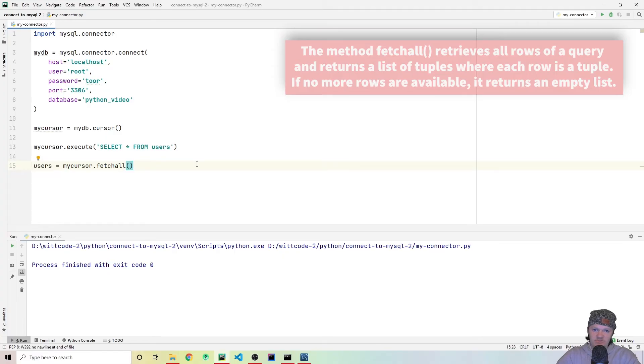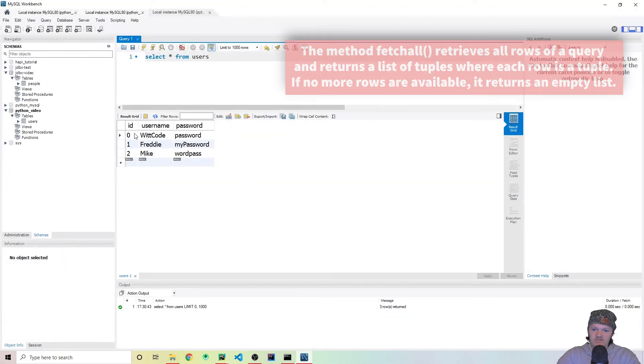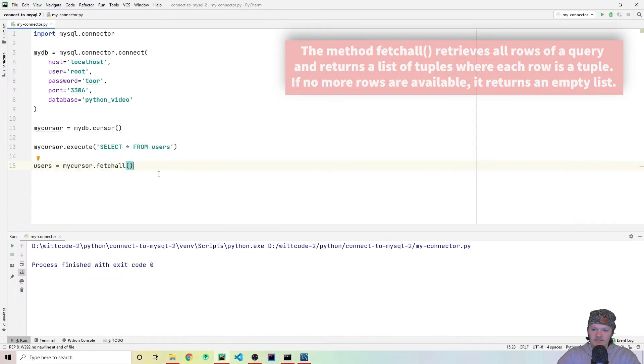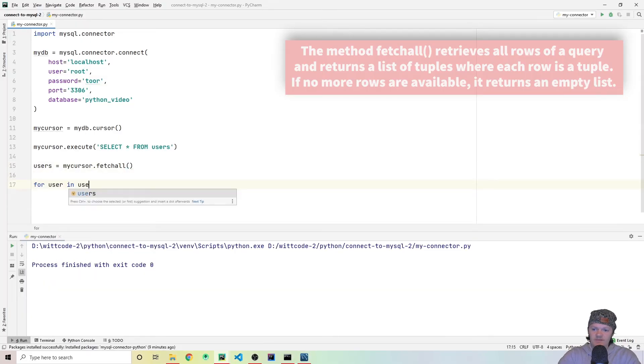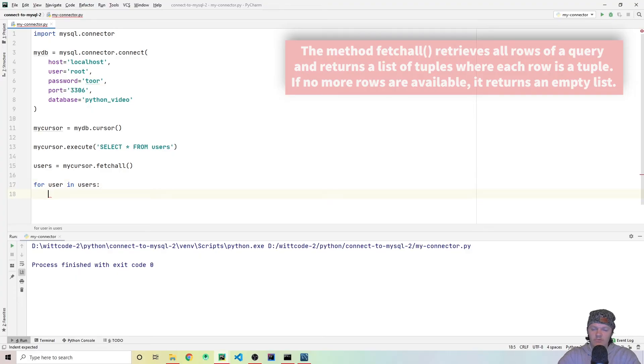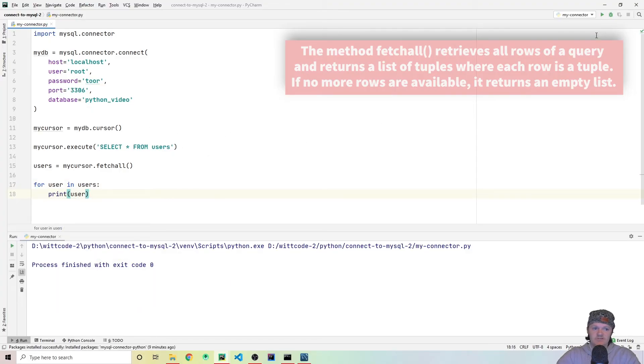So we're going to set users equal to fetch all. And what this will do is it will return a list of tuples of all the users in our database. So it will return a list where each one of these is a tuple. So let's go back in here. And then how we can work with that is for user in users, what we want to do is we want to print out first, let's just print out the user. And let's just double check this is all working. So let's press play.